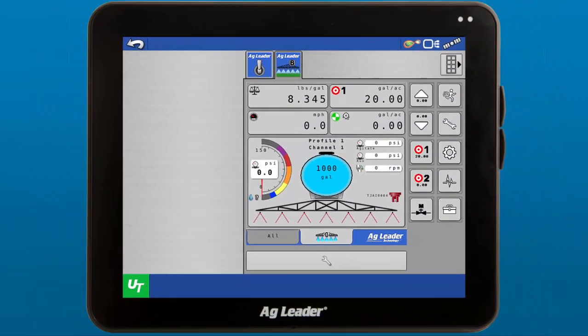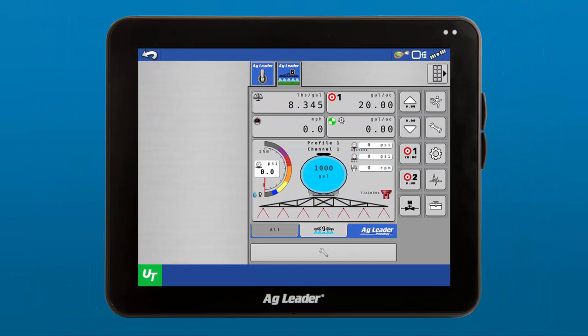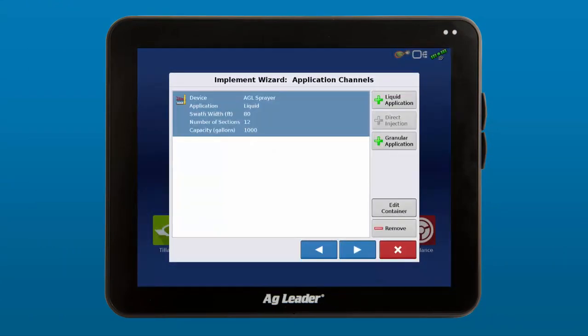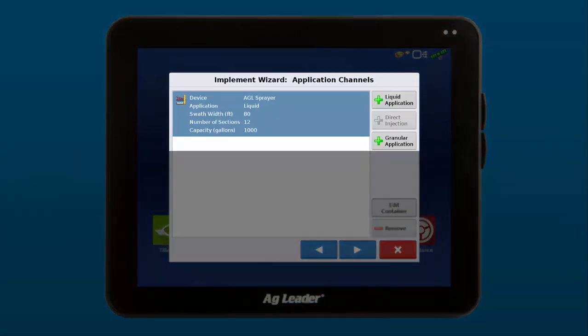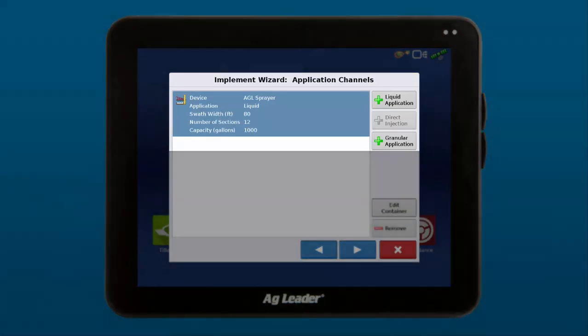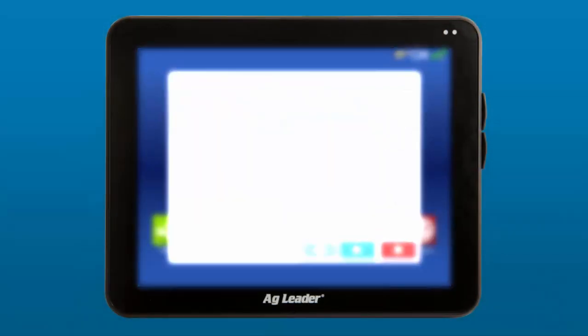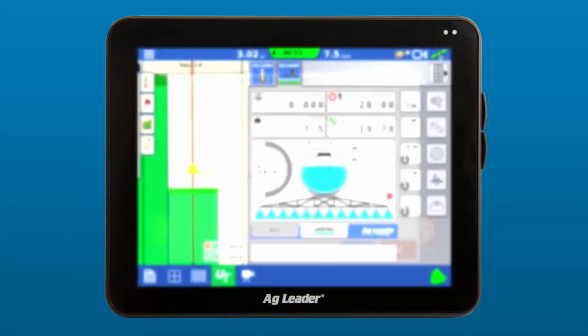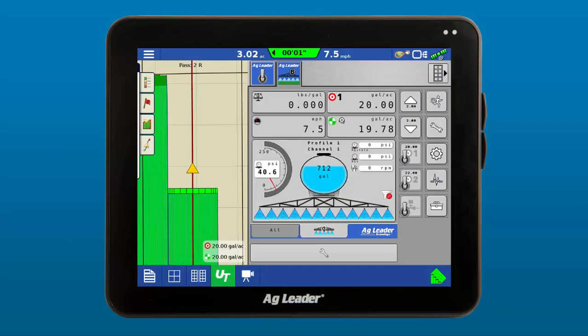Speaking of ISO, the new ISOBUS Load & Go feature makes it even easier to operate your ISOBUS implements with your AgLeader display. When the InCommand is connected to a compatible ISOBUS controller, the controller settings will be automatically populated as you create a new configuration.